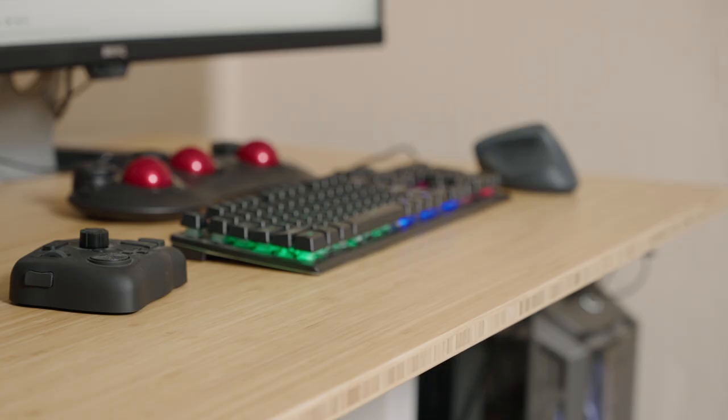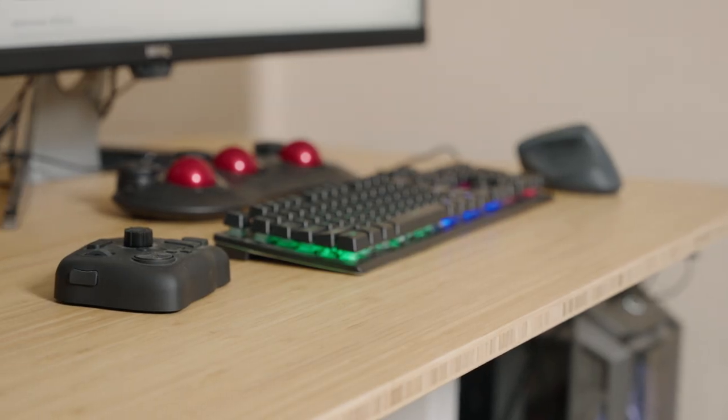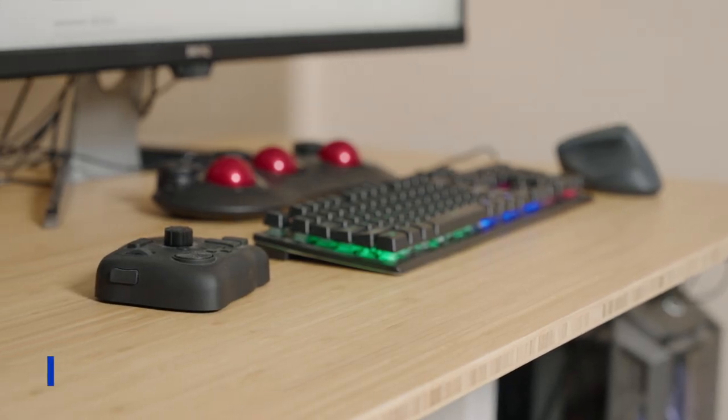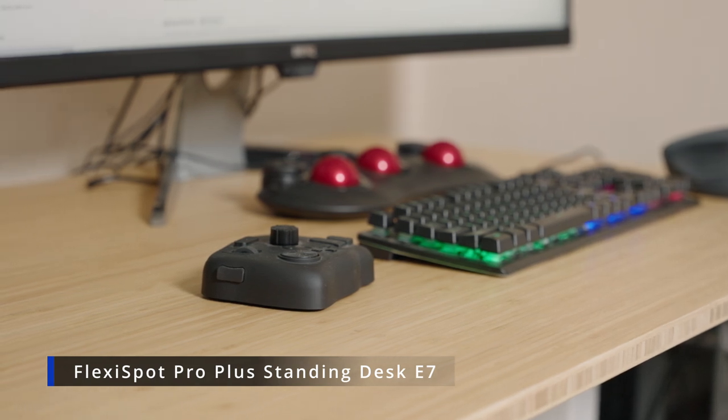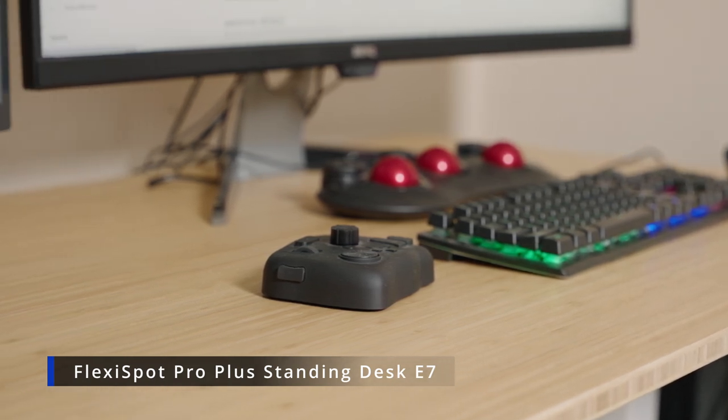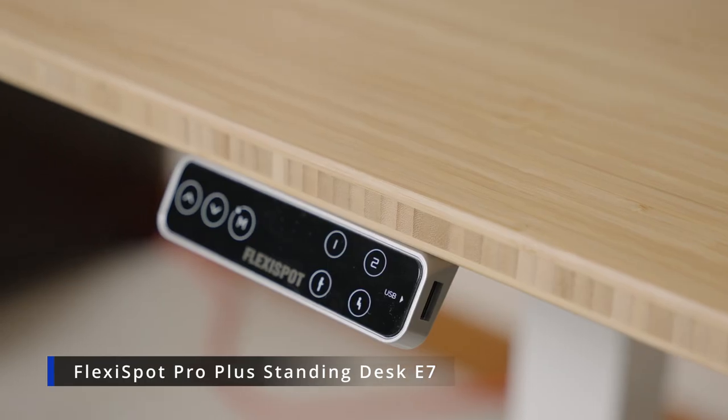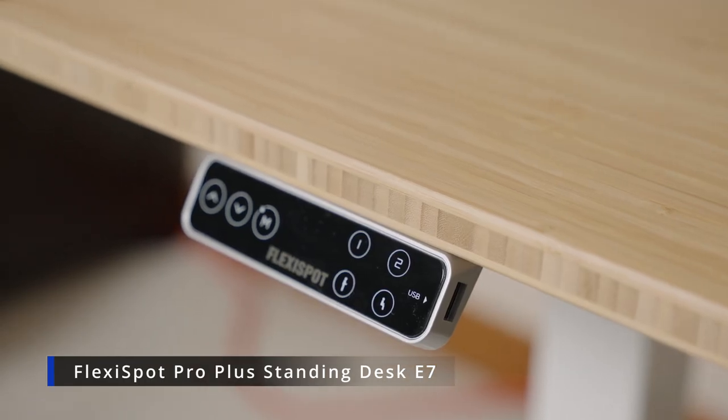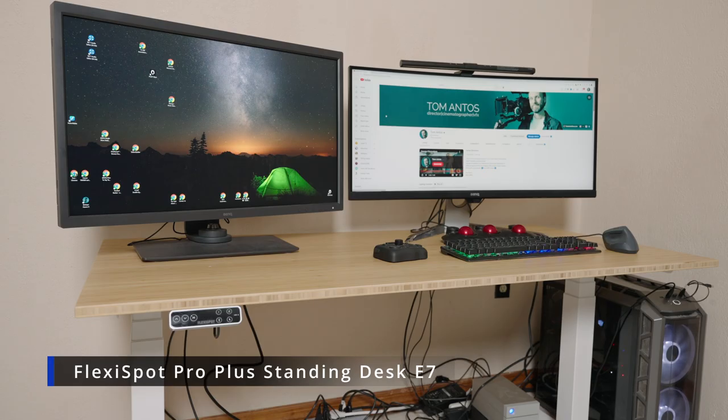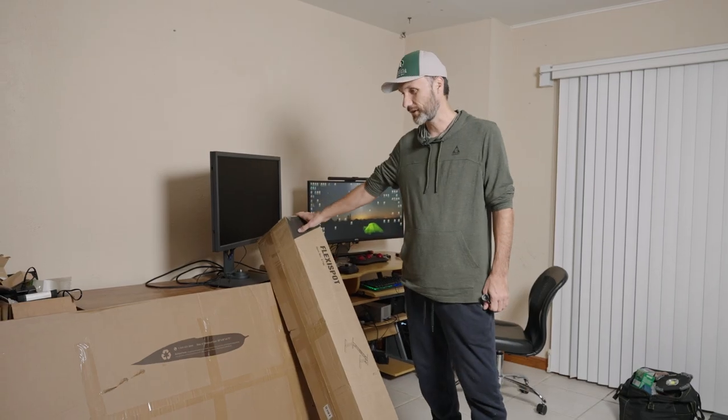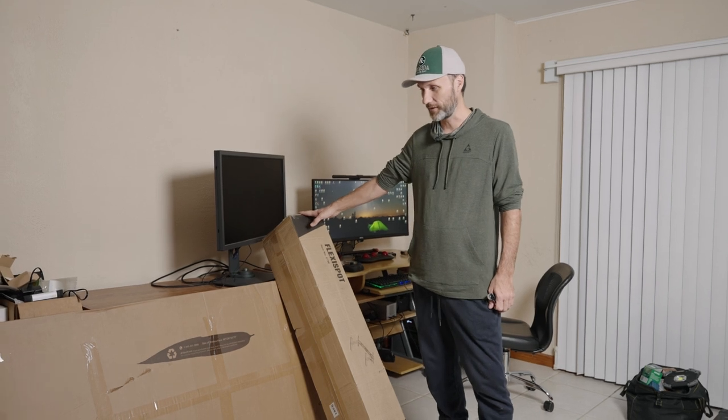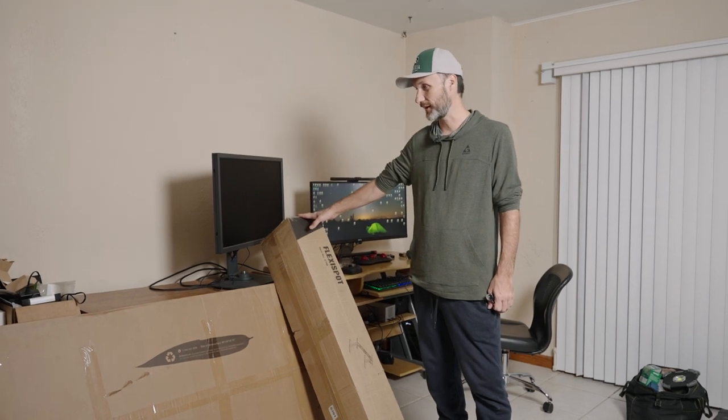Hey guys, in this video I'm going to be putting together a new computer desk I got from Flexispot. It's a desk that you can adjust the height of or you can make it a standing desk. I got this desk for free from Flexispot. They're not paying me to do the video and obviously it doesn't affect my opinion whether it's good or not.